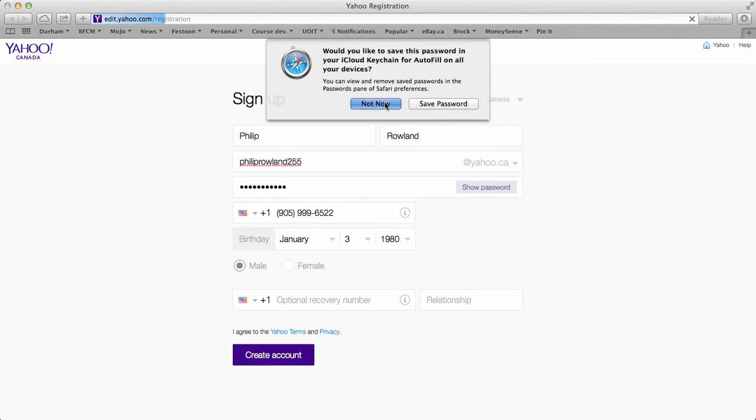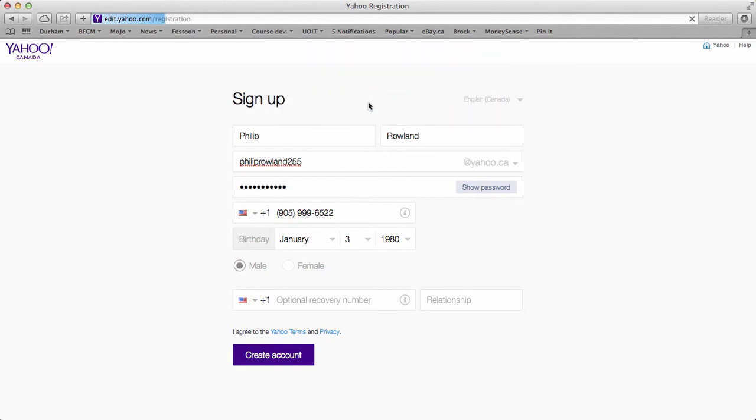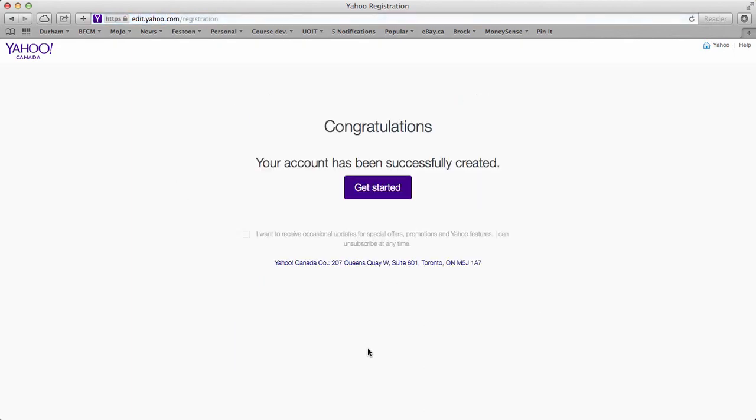I'm going to say not now. If you want you can choose the save password if you get that option. And now it's going to tell me congratulations. Let's get started. So press get started.